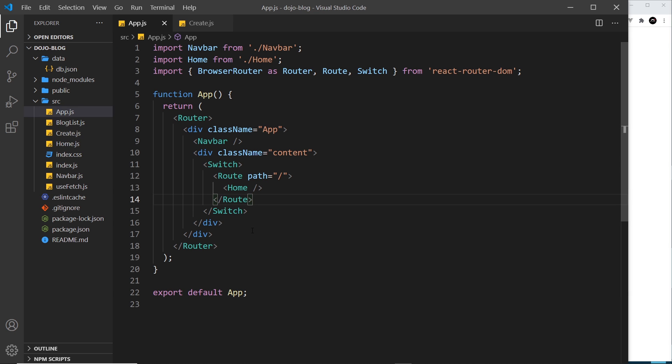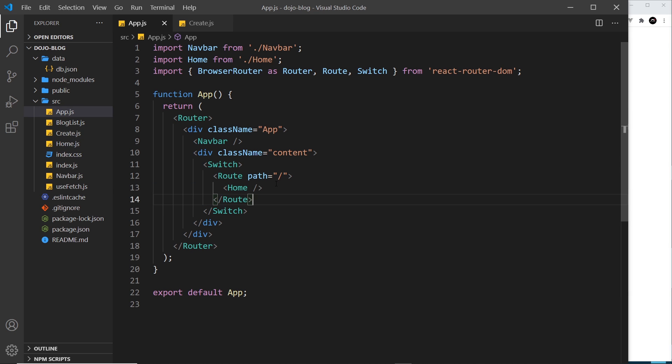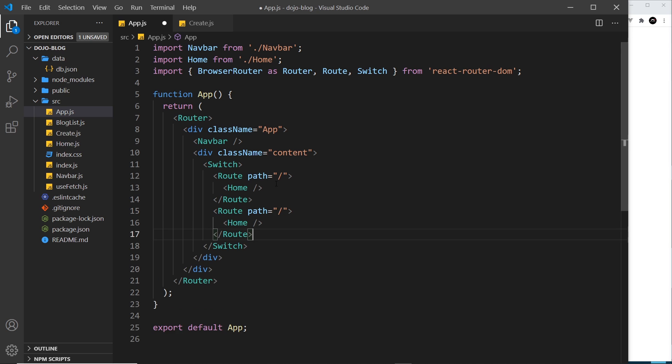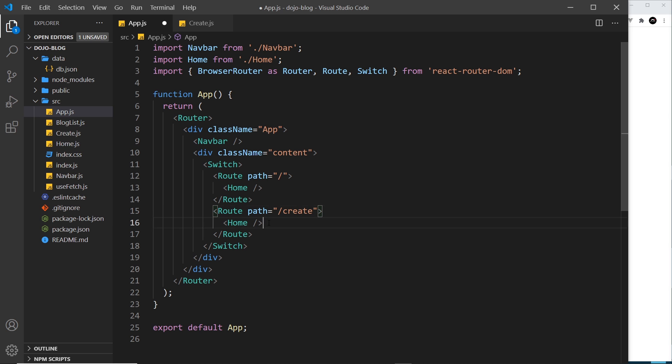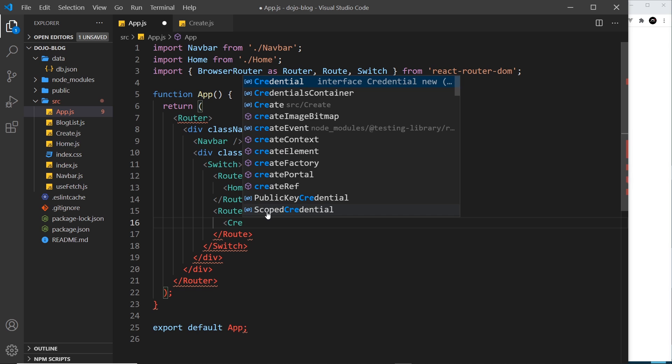Now I want to show this content if a user goes to forward slash create, so let's copy this and paste it down here to add another route. That's all we do - add multiple different route components inside the switch. This time the path is going to be create and it's not going to render the home component now, it's going to render the create component.